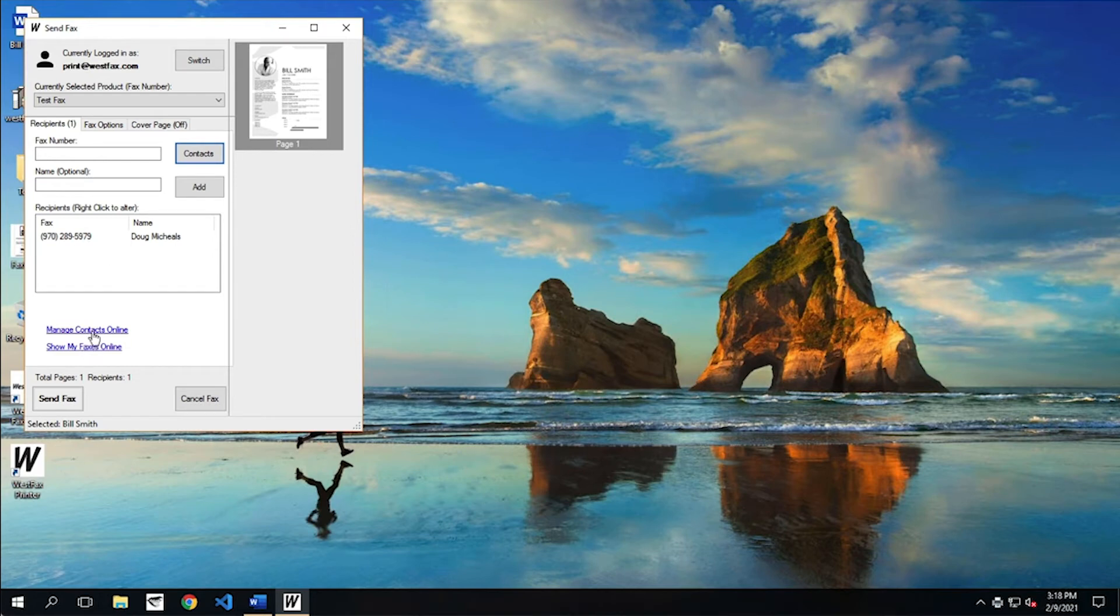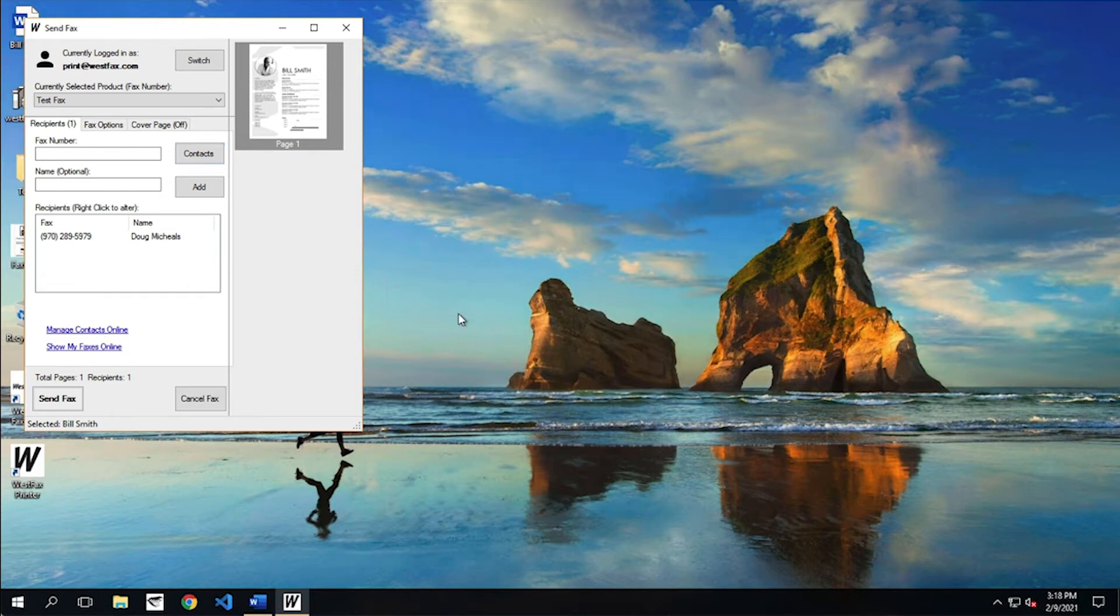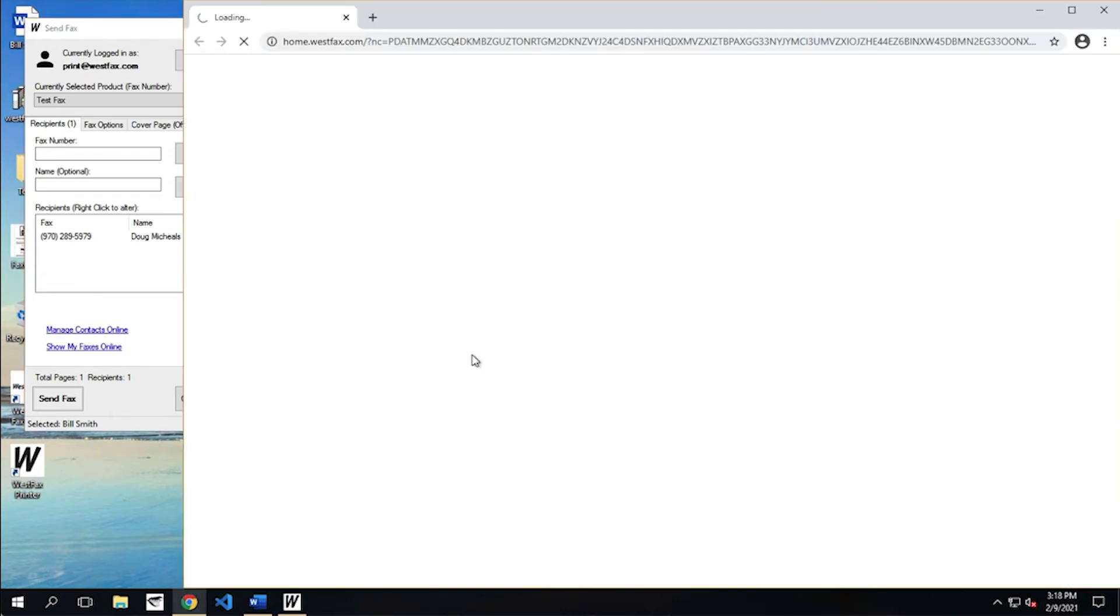If I want to manage my contacts online, I can click this link right here, and that takes me right off to the website to manage my contacts. And I'll go ahead and do that real quick just so you can kind of see how it loads up here. All right. So you'll see the contacts loading in a web browser.